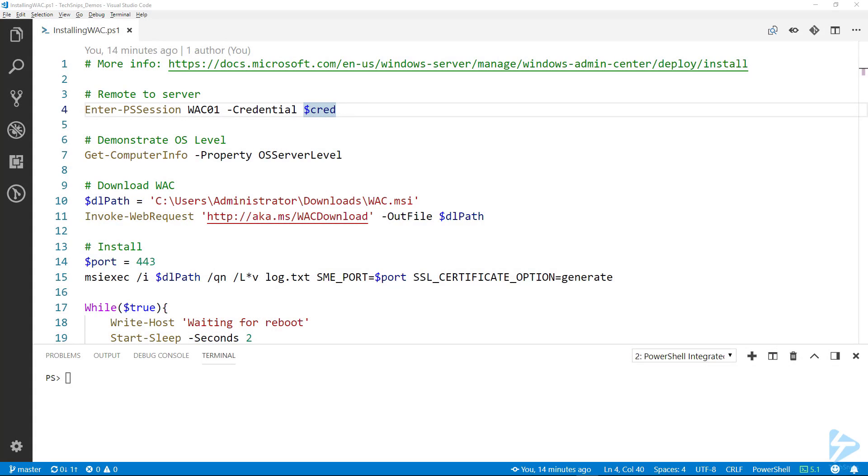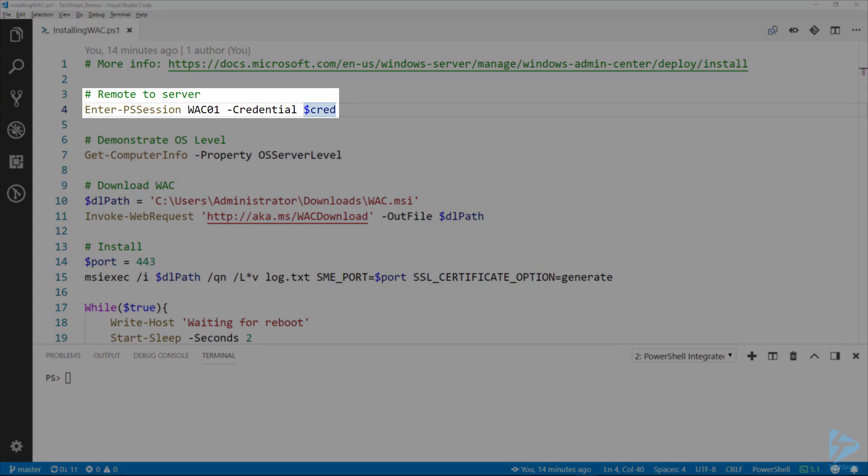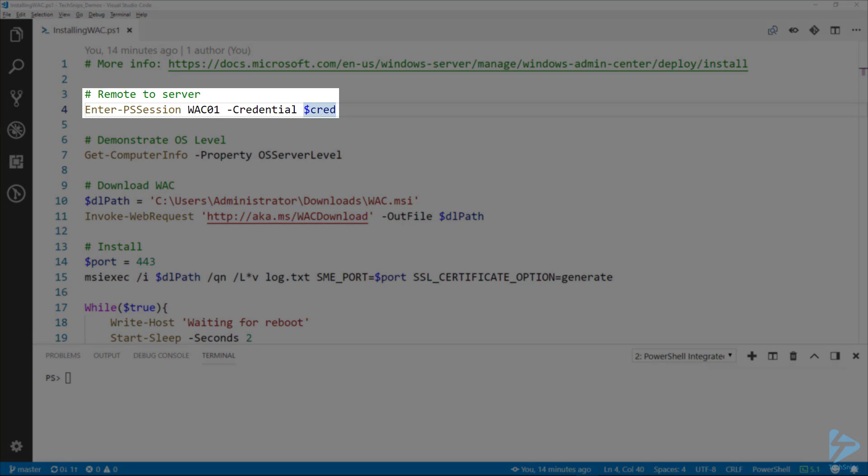To install Windows Admin Center on a server running Server Core, the first thing we want to do is remote into that server. Here I'm remoting into WAC01, and the cred variable already has the credentials stored.